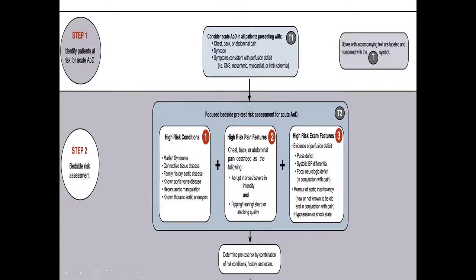If any patient presents with chest pain, abdominal pain, back pain, syncope, or symptoms with perfusion deficit — especially neurological symptoms, myocardial ischemia, or limb ischemia — we need to ask ourselves: who is high risk? Patients known to have Marfan syndrome, Ehlers-Danlos syndrome, any connective tissue disease, family history of aortic disease, any recent manipulation of the aorta, aortic valve disease or replacement, recent TAVR, or known thoracic aortic aneurysm are all high risk.